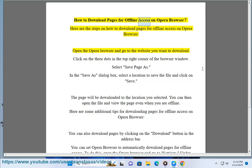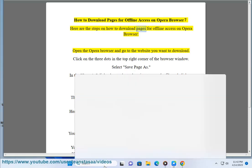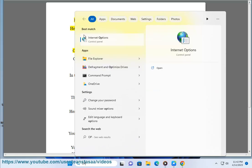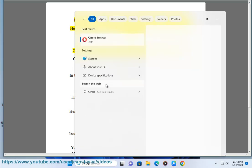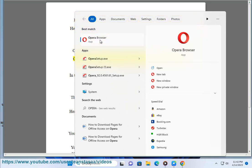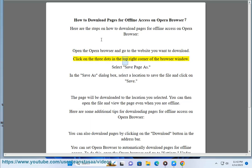How to download pages for offline access on Opera browser. Here are the steps: Open the Opera browser and go to the website you want to download. Click on the three dots in the top right corner of the browser window.